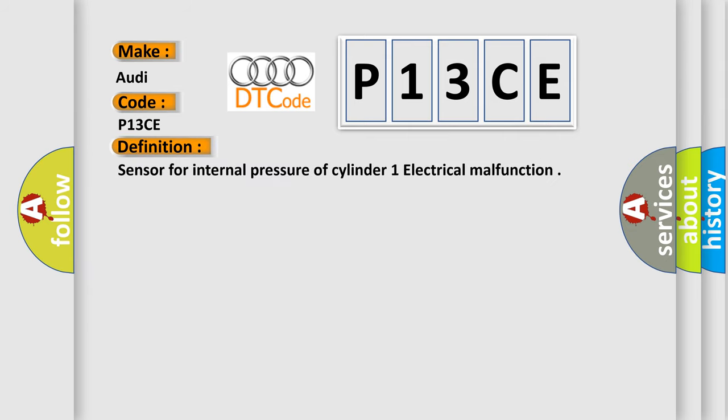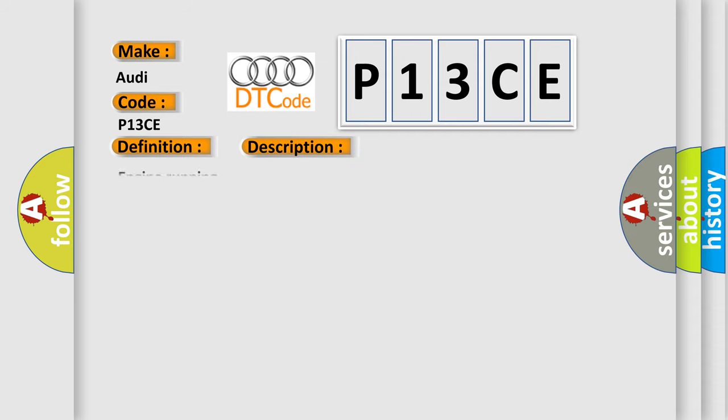The basic definition is: Sensor for internal pressure of cylinder 1 electrical malfunction. And now this is a short description of this DTC code: Engine running.